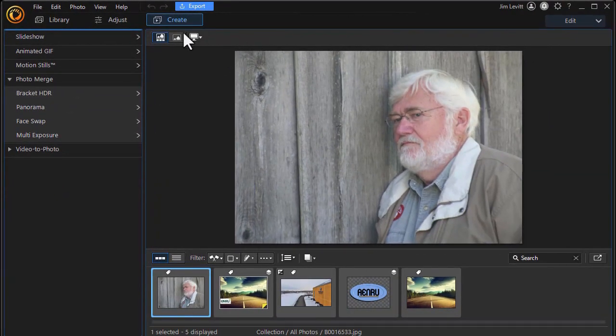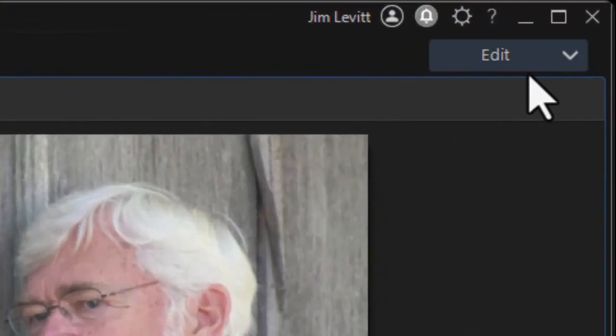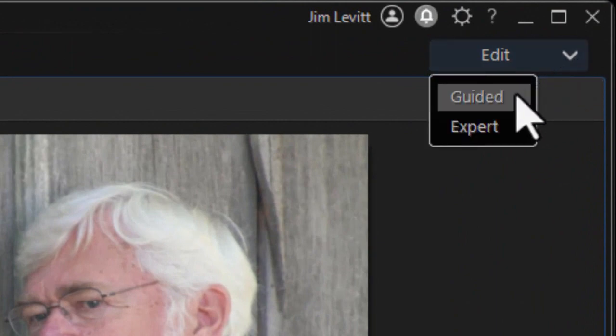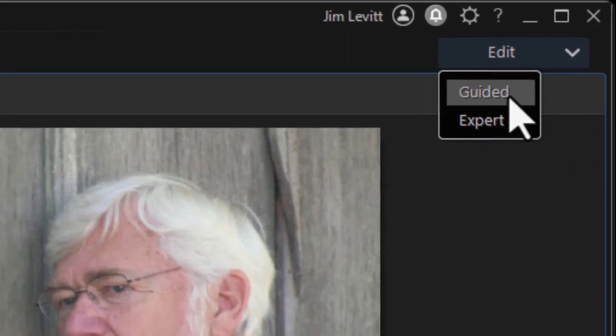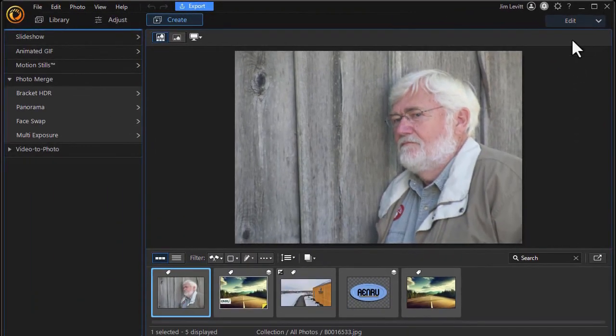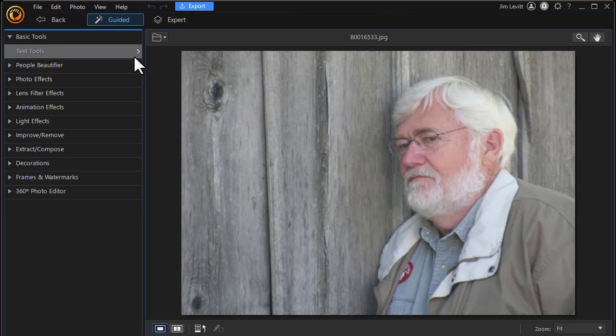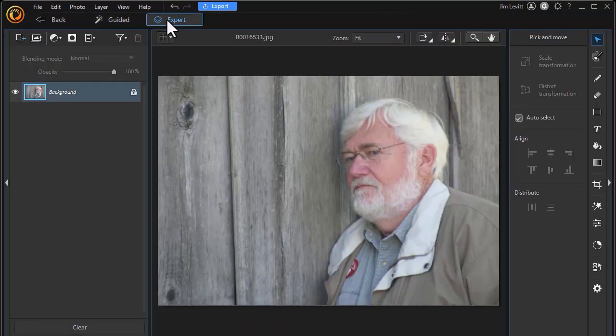Now you also have two buttons over here. You have an Edit button and you can drop down for either Guided or Expert. Let's click on that. When I click on Guided, I'm back to the screen that I saw before when I used the other button from the splash screen. And I can switch between Guided and Expert.